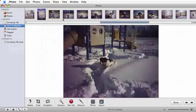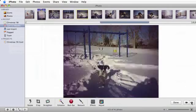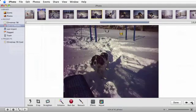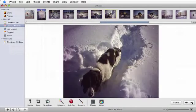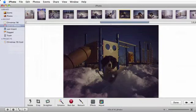First, navigate to the picture you'd like to improve. This picture of a dog playing in the snow is much darker than the rest of the pictures from that day, so in order to brighten it up a little, let's just try the Enhance button.